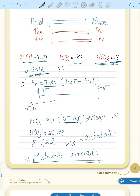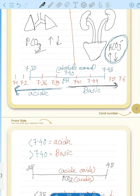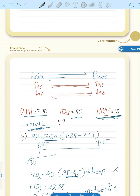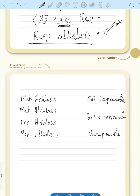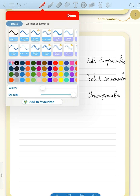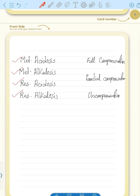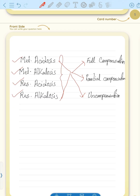In the next video, we will further discuss the types of ABG analysis — whether it is metabolic acidosis, metabolic alkalosis, respiratory acidosis, or respiratory alkalosis — and whether each is fully compensated, partially compensated, or uncompensated. These abnormalities are further divided into three types: full compensation, partial compensation, and uncompensated.